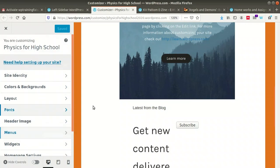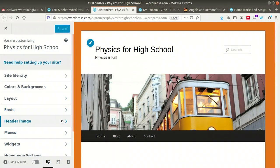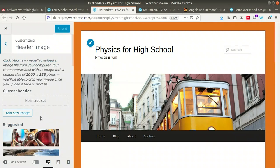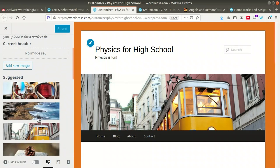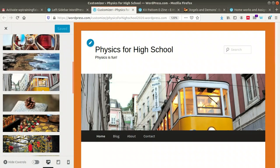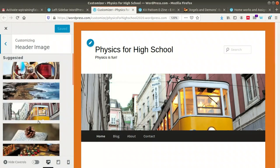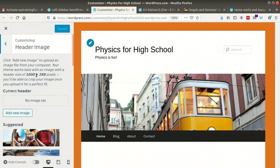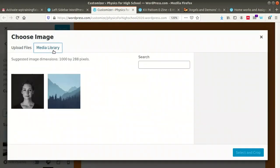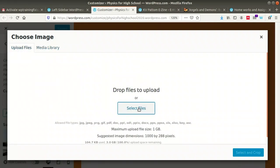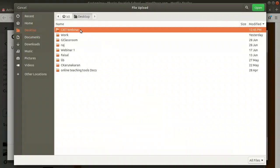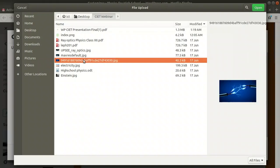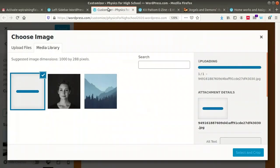Another beautiful option available is to change the header image. After fonts, you can find the Header Image option. Two options are available: add a new image as your header, or select from images already available. The header size is 1000x288 pixels. To add a new image, click here — if it's in your media library you can select it, or you can upload an image from your system.